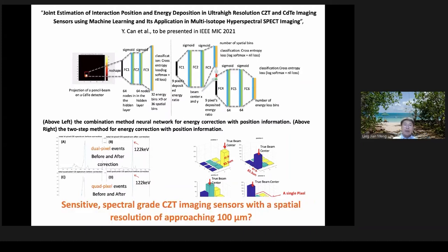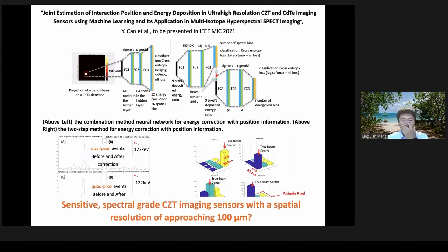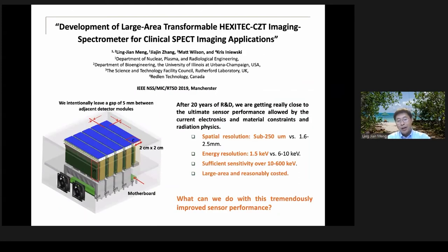The bottom line is that by combining advanced electronics, sensor design, and signal processing techniques like machine learning, it is possible in the near future to have a gamma-ray sensor that is very sensitive, with very high spectral resolution and very high spatial resolution below, say, 100 microns — a tremendously powerful sensor for future SPECT imaging systems. We're currently working on combining this know-how into future sensors providing a very large area that is flexible and can be built into different clinical SPECT systems.